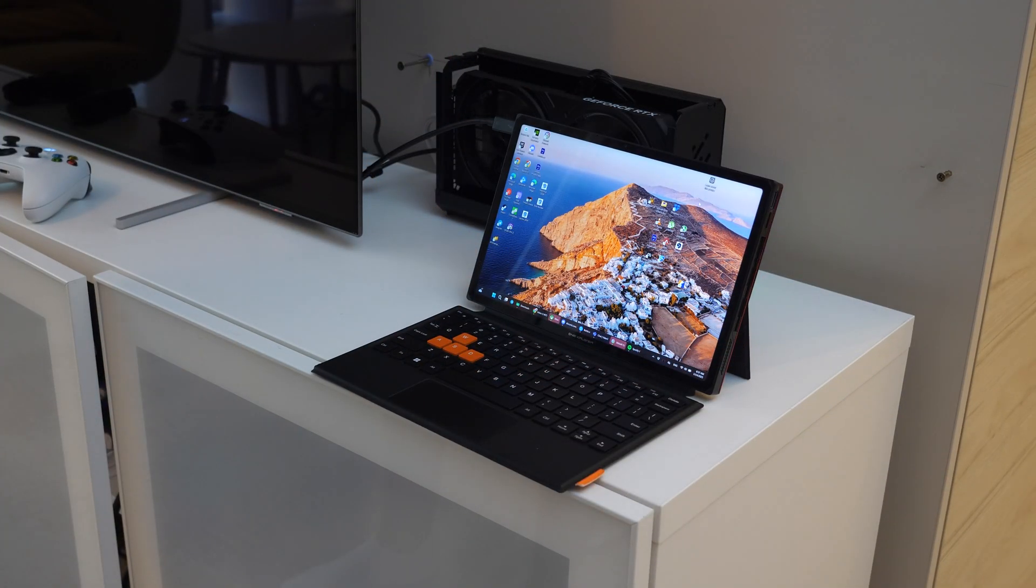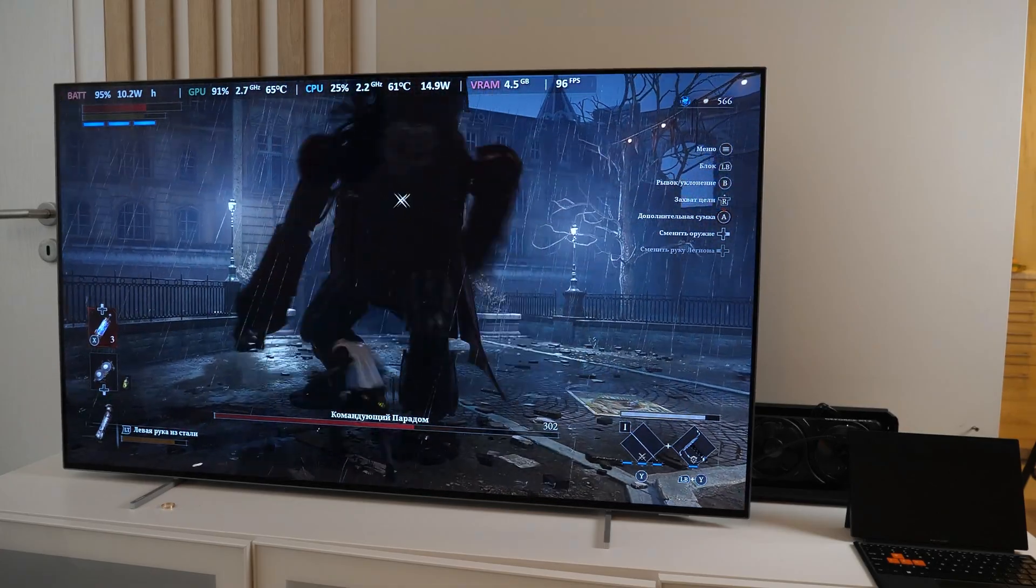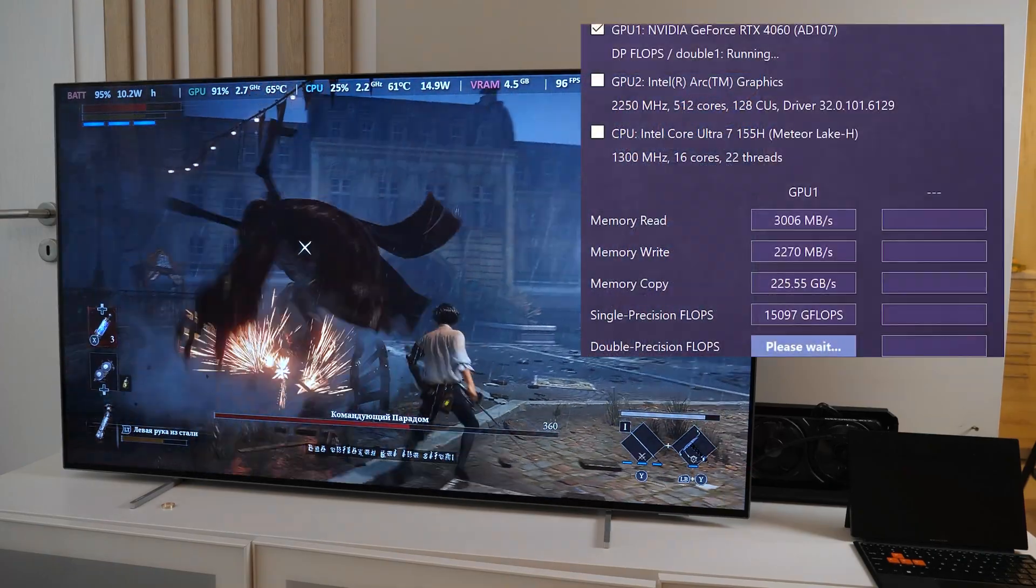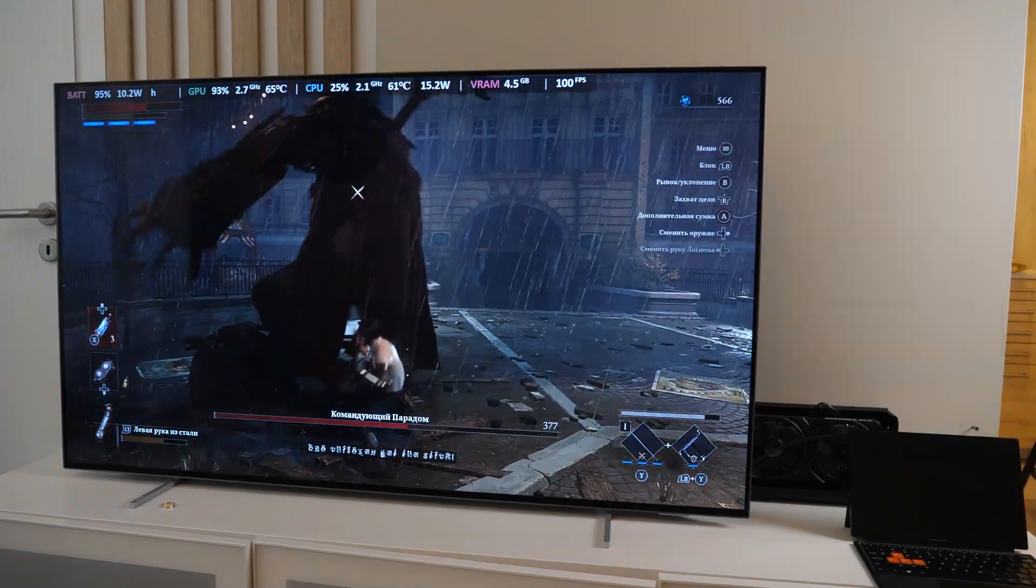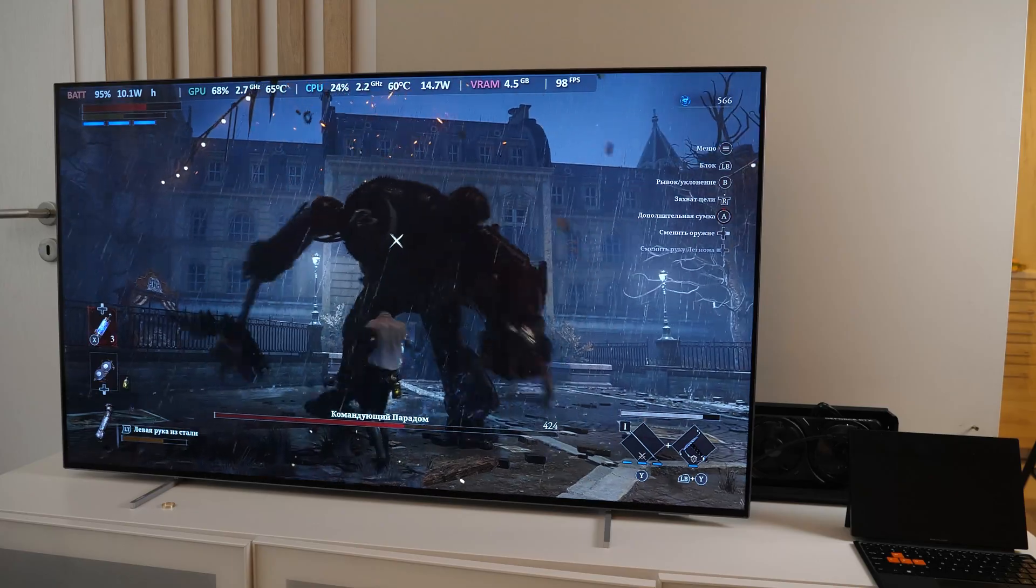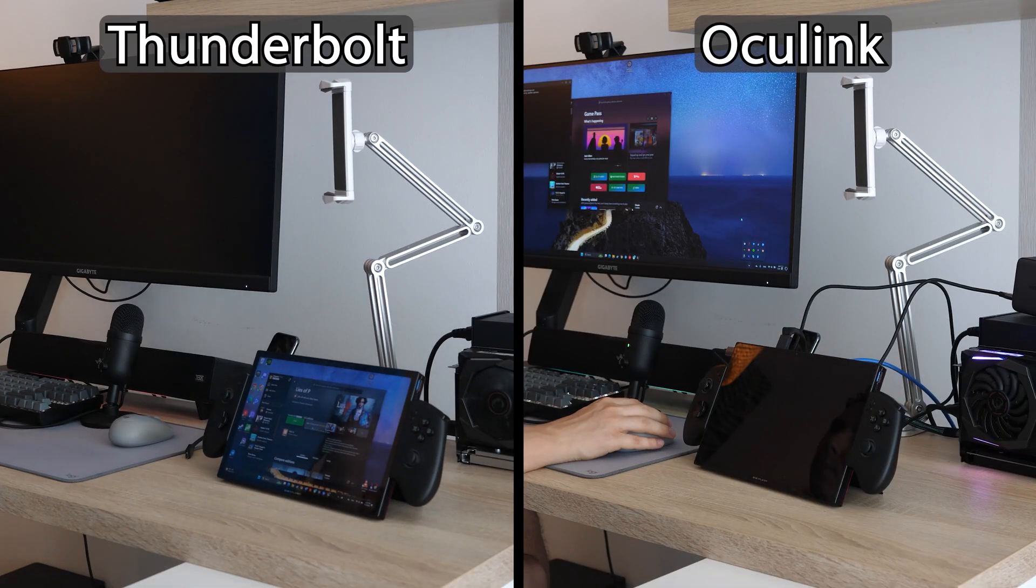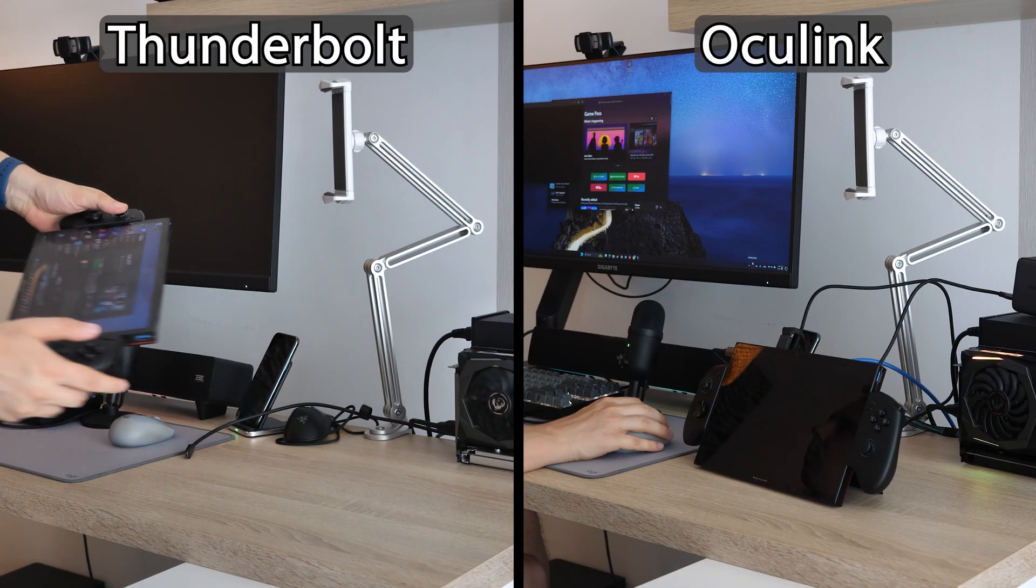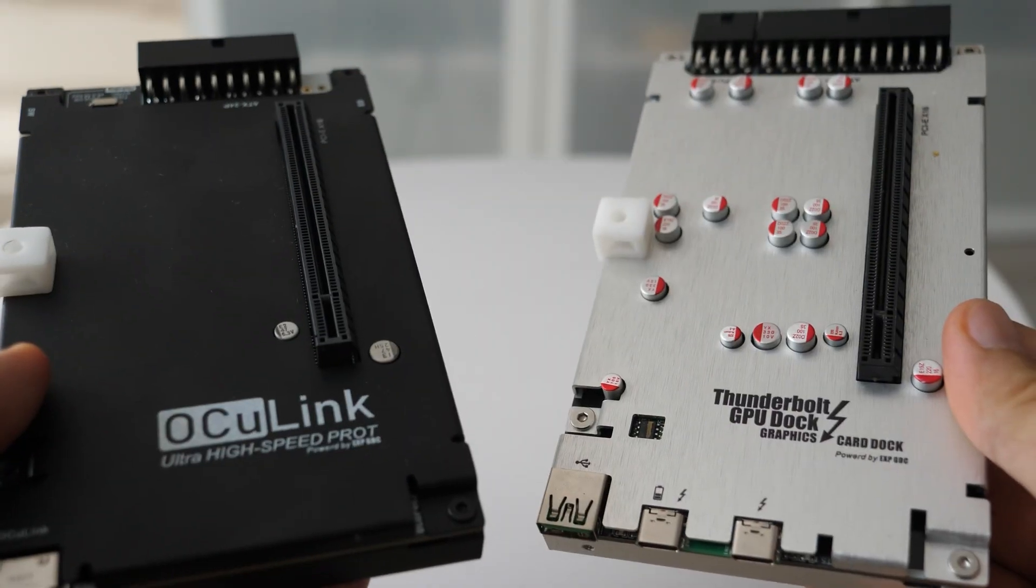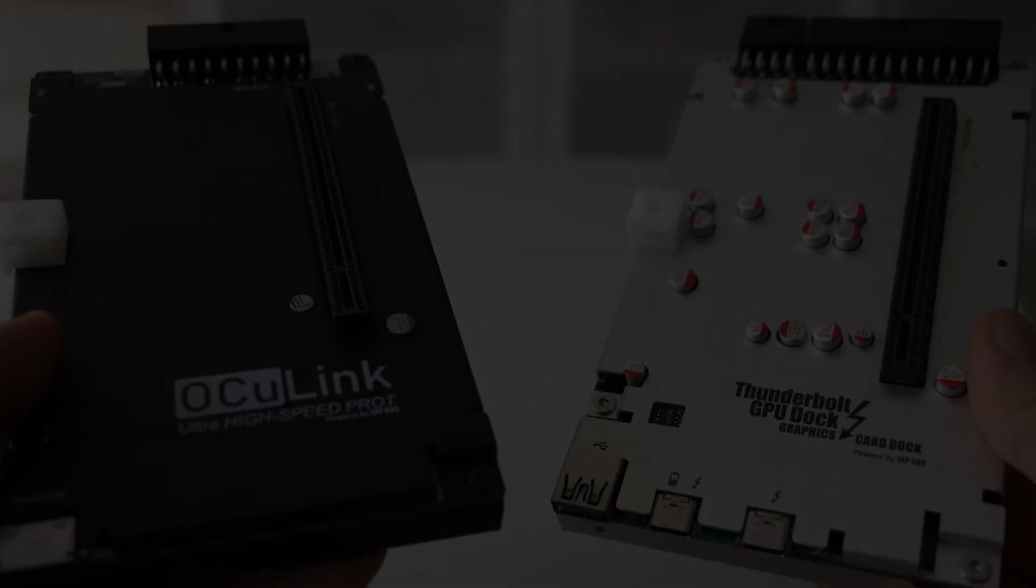What about the performance? The bandwidth speed is actually what you should expect from a Thunderbolt connection. It has its pros and cons compared to other eGPU connection methods, but I won't touch on this topic here, as I already have quite a few videos about it. If you're interested, then check out my eGPU playlist.